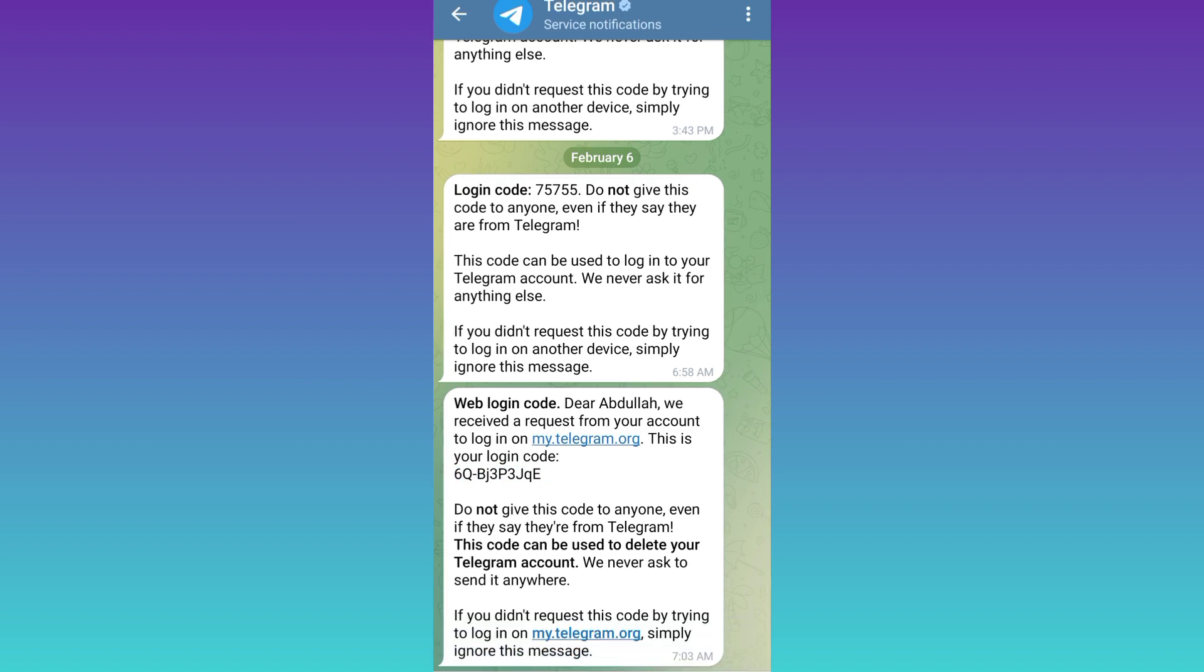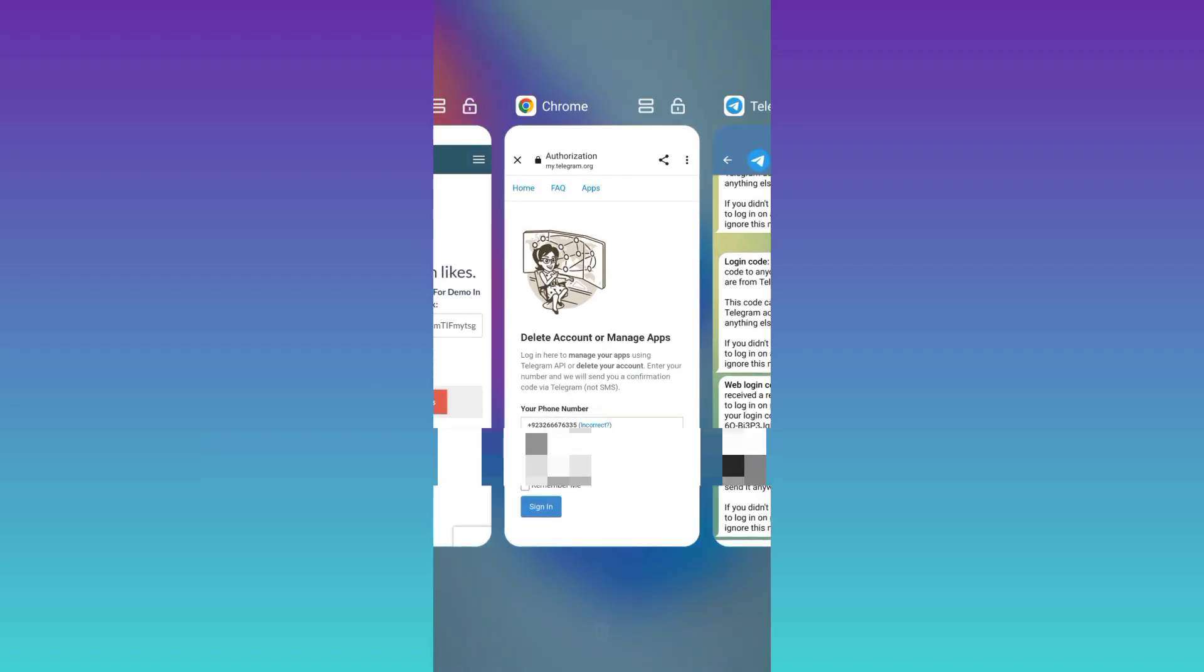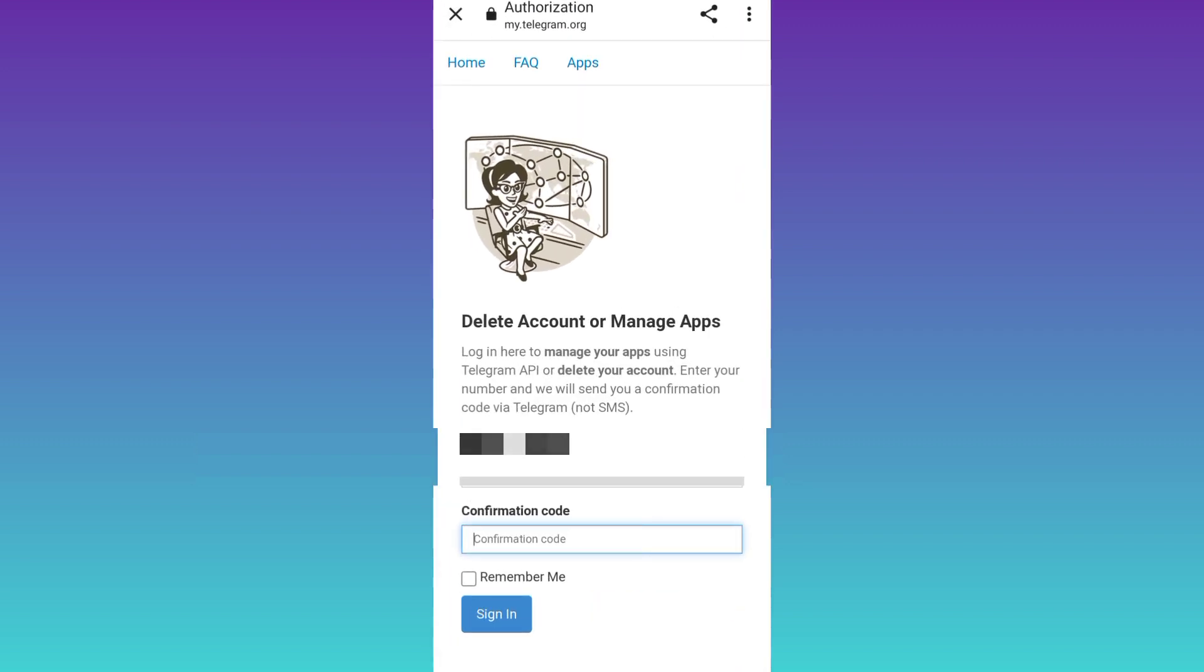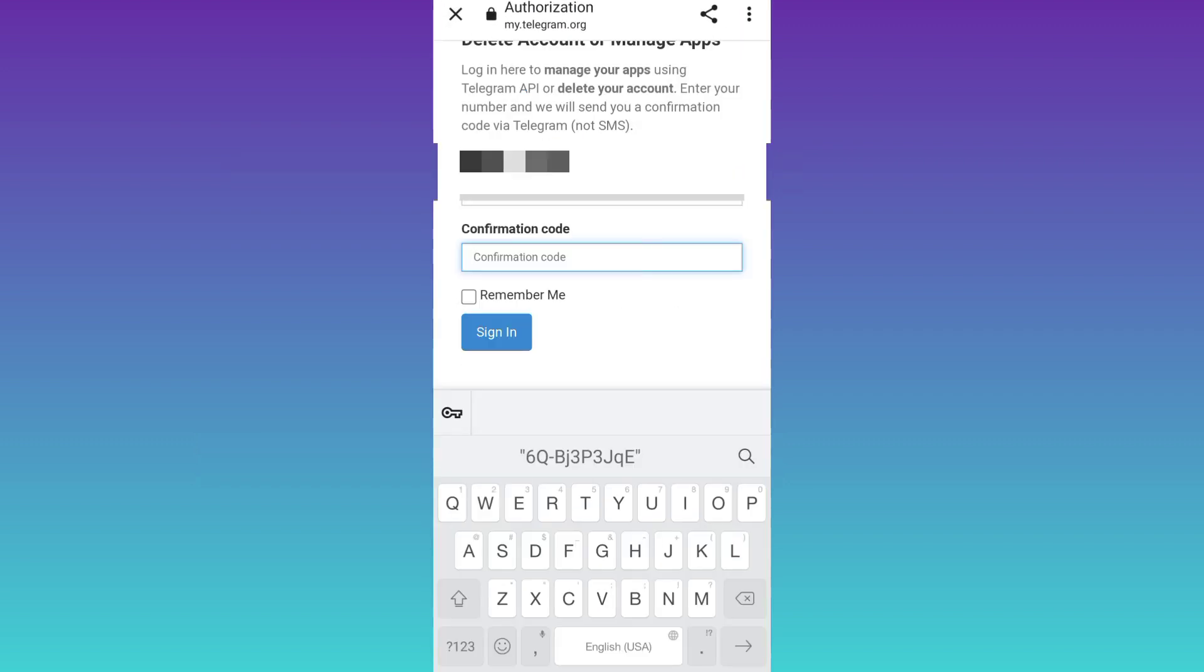Once you have copied the code, go back to your internet browser and paste the confirmation code here. Then click on the sign in option.